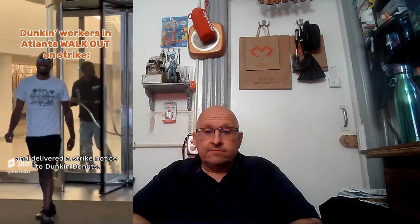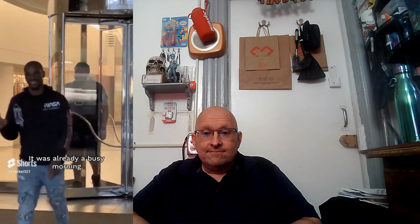We just walked out and delivered a strike notice to Dunkin' Donuts. This is why I just walked out - it's the beginning of Dragon Con, it was already a busy morning, it's going to get more busier. Dunkin' Donuts is going to make hundreds, thousands of dollars today. They don't want to give us workers any type of raise.